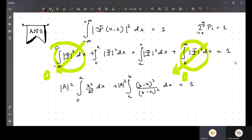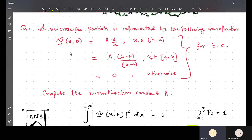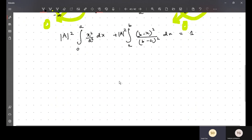You might wonder why I take |A|² instead of A² — because in general the wave function can be complex, so I don't want to assume it's real. In this case it does come out real, so we don't need to worry, but for completeness I write |A|². Factoring |A|² out, then one over a² comes out from the first integral.